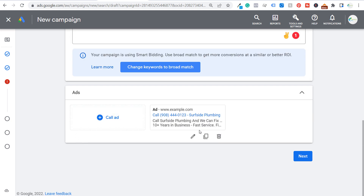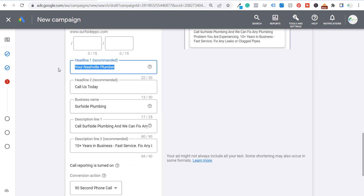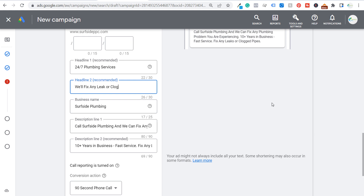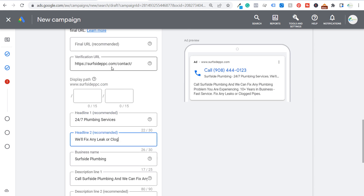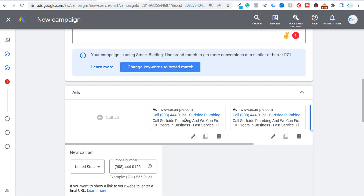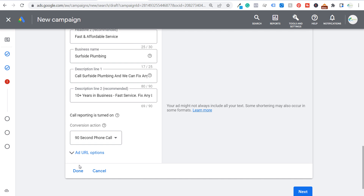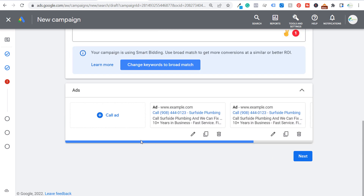Create a second ad with different headlines, such as "24/7 Plumbing Services" and "We'll Fix Any Leak or Clog," keeping the description lines the same. Then create a third ad with headlines like "Top Rated Plumber in Nashville" and "Fast and Affordable Service" — addressing concerns like speed and pricing. Click Done. Now we have three separate call ads created.